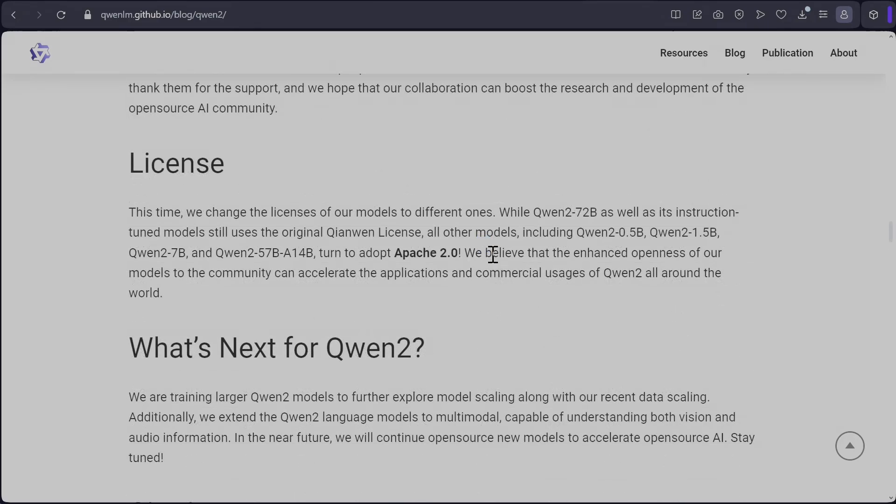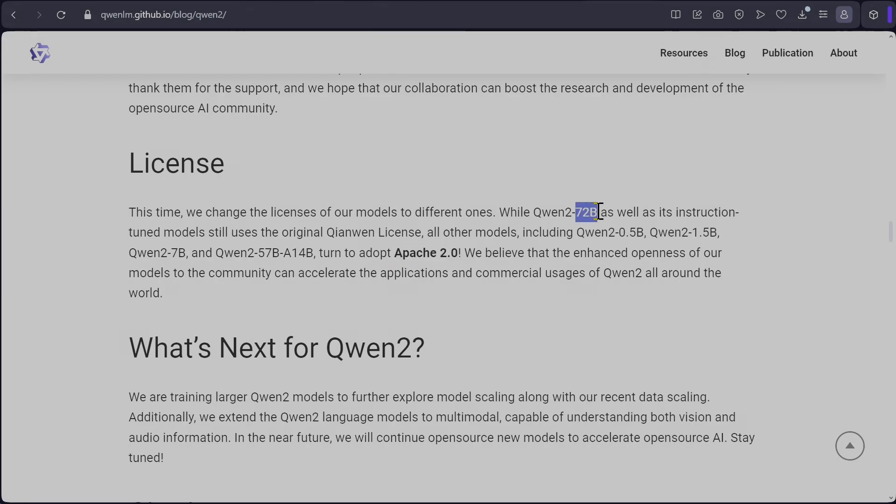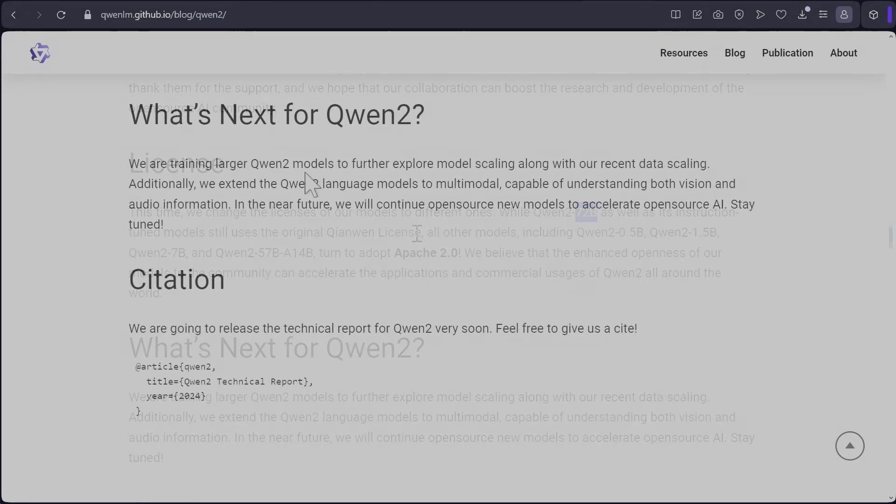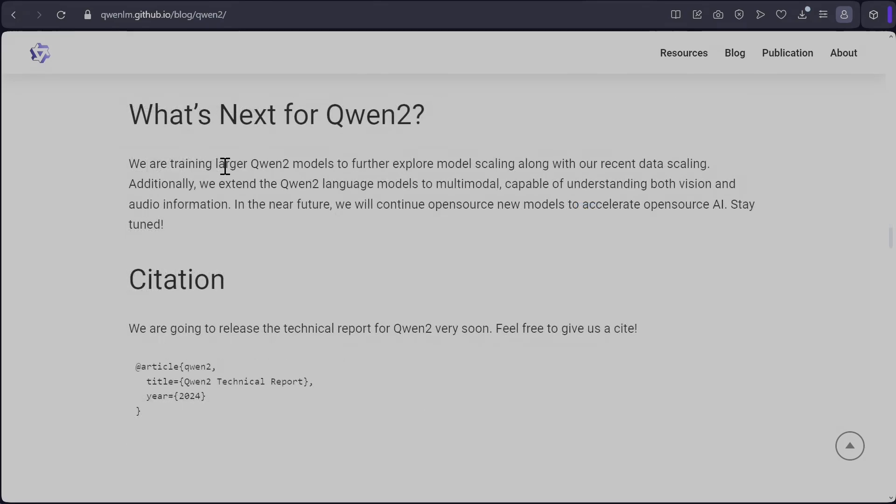In terms of license, all their new models of 0.5 billion, 1.5, 7, 57, all now use Apache 2.0 which is amazing, except that 72 billion still using old Qwen license. But I don't know, I've not looked into what's the difference though. They also mentioned they've got larger models still in training similar to Meta.